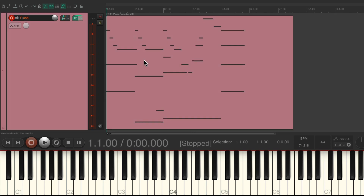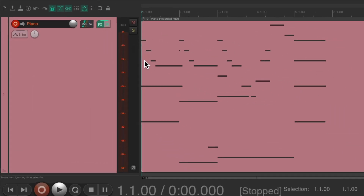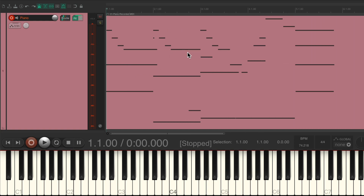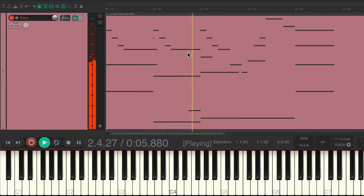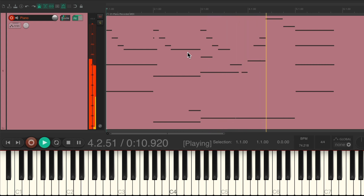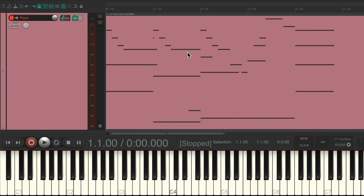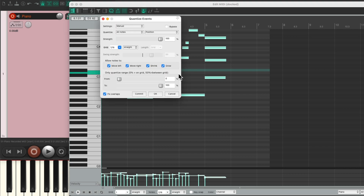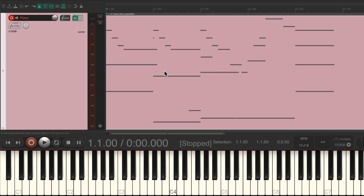Now we could turn on the metronome and it should be in time with our performance, at least as tight as I played. Perfect. Again, we didn't quantize the notes — we could double-click the item and quantize them right here if we want. It just found the basic tempo we played.